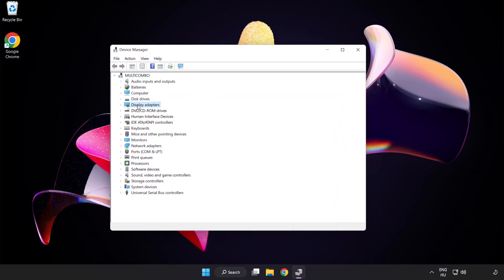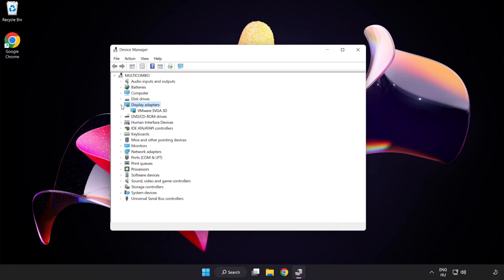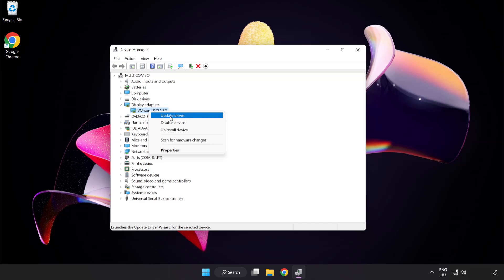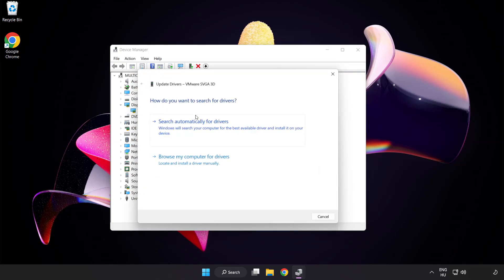Click display adapters. Select your display adapter. Right click and update driver. Search automatically for drivers.